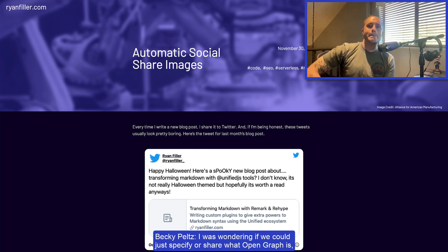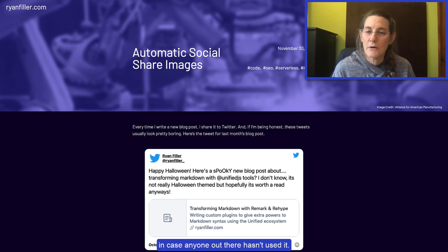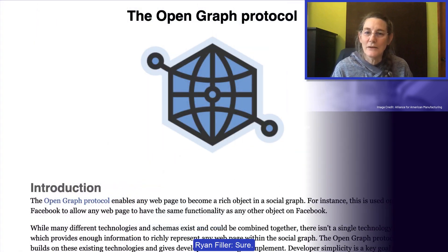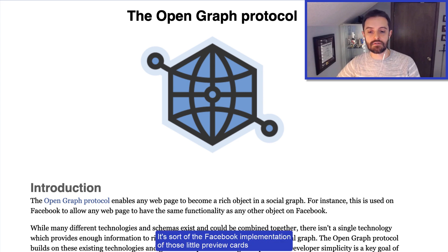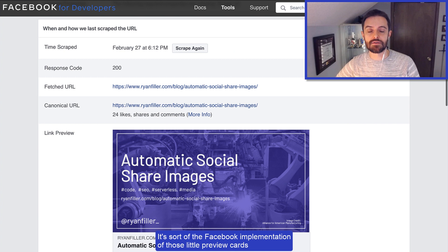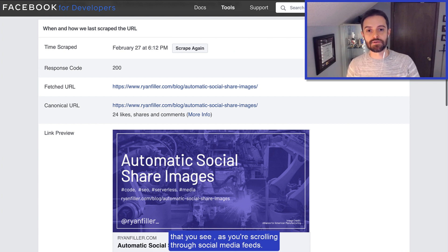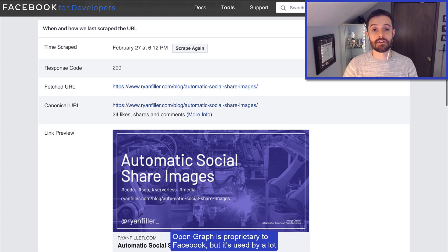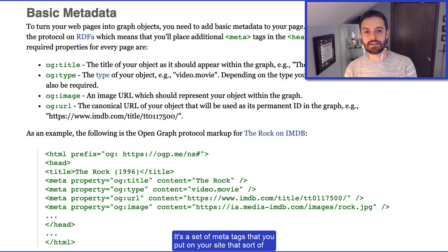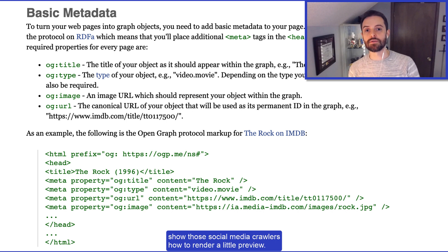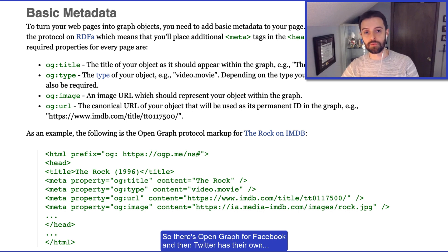I've done a lot of open graph in the past for work, but it's definitely a tedious process to keep in mind and to remake every time you change your branding manually, so automating things is good for sure. Open graph is actually one of two pieces of this — it's sort of the Facebook implementation of those little preview cards you see as you're scrolling through social media feeds. Open graph is proprietary to Facebook, but it's used by a lot of other places — Discord, Slack, iMessage.